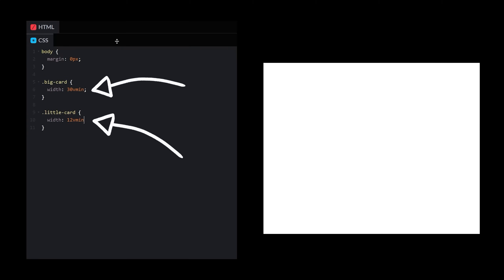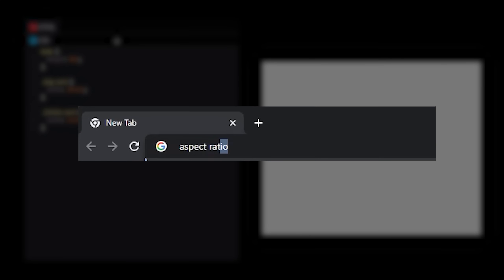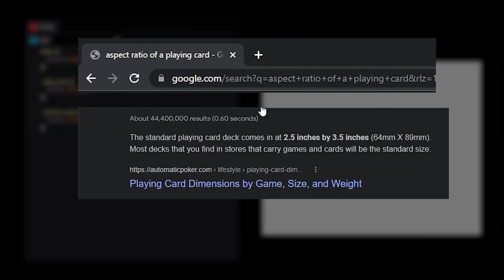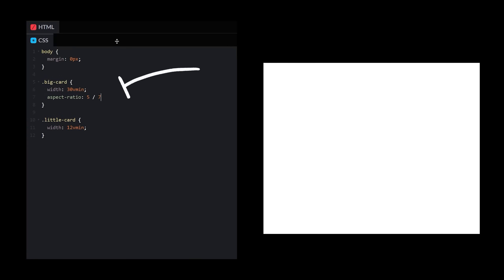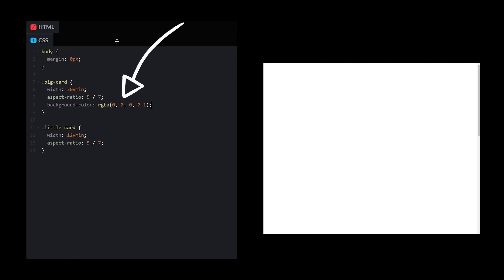I need a width. Aspect ratio of a playing card. Okay, 2.5 by 3.5. Well, whole numbers would be better, so let's go with 5 by 7. Background color, let's go with black, but maybe add some transparency.